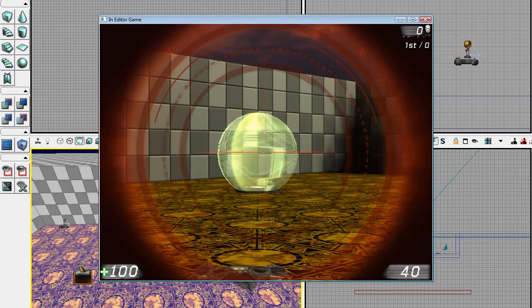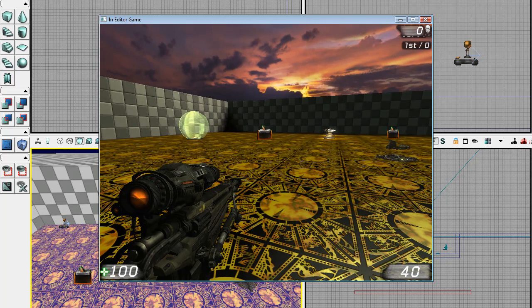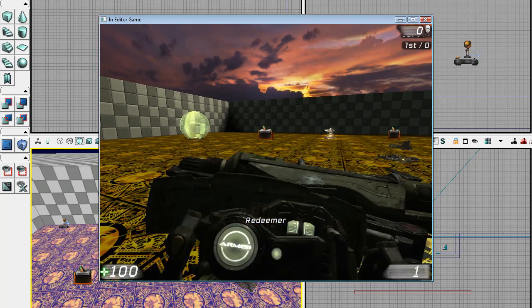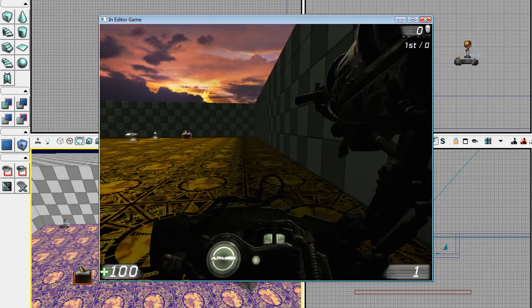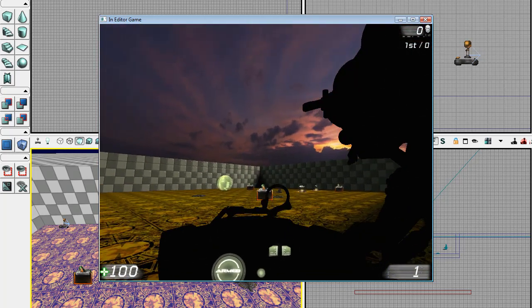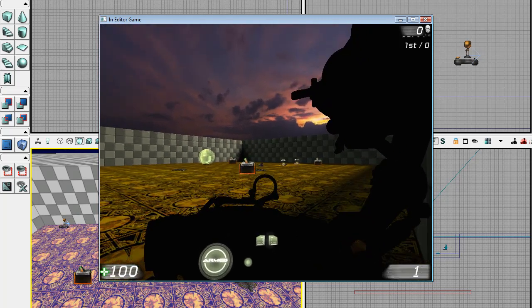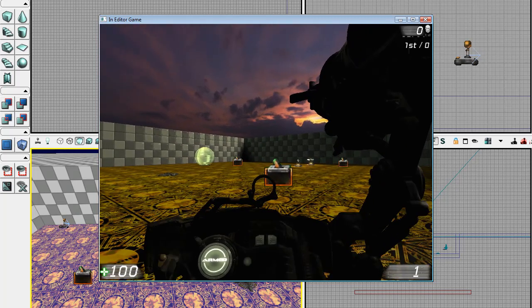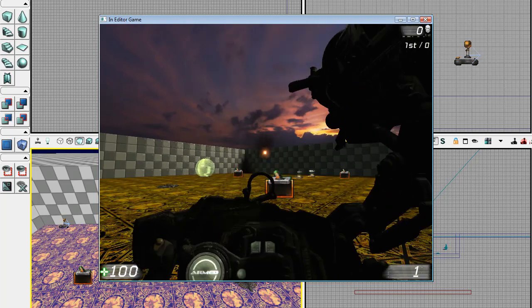And of course, there are things like a sniper rifle, and the signature item of the Unreal Tournament series, which is the Redeemer.